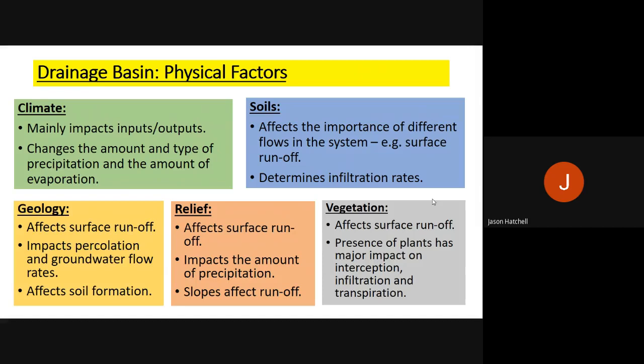Soil affects the importance of different flows in a system, particularly surface runoff. Soil that is very absorptive allows more water to be taken in, whereas soil that doesn't absorb water well results in more runoff. The key thing to remember is that soil determines infiltration rates — how much water can be infiltrated and absorbed into that soil.